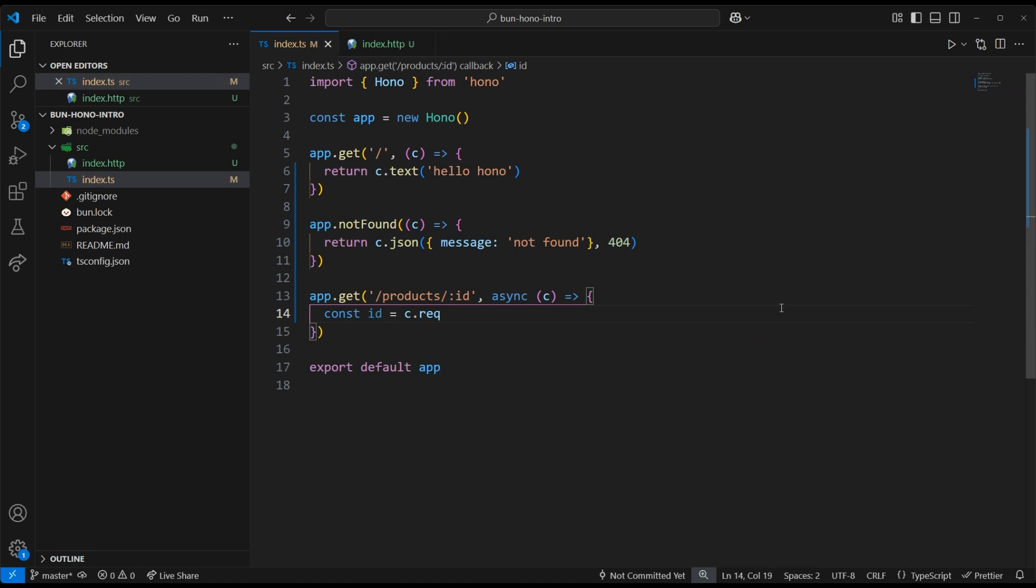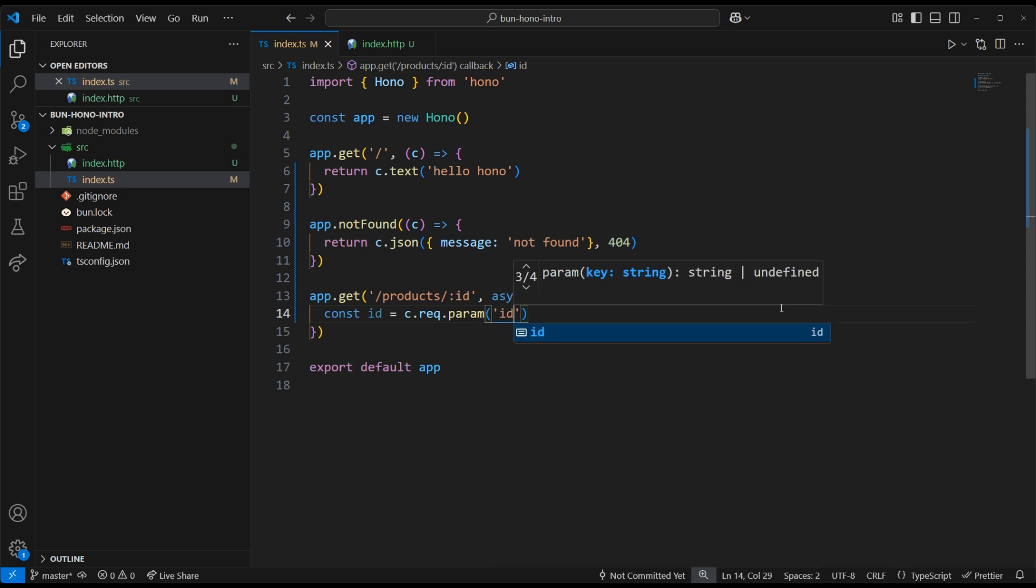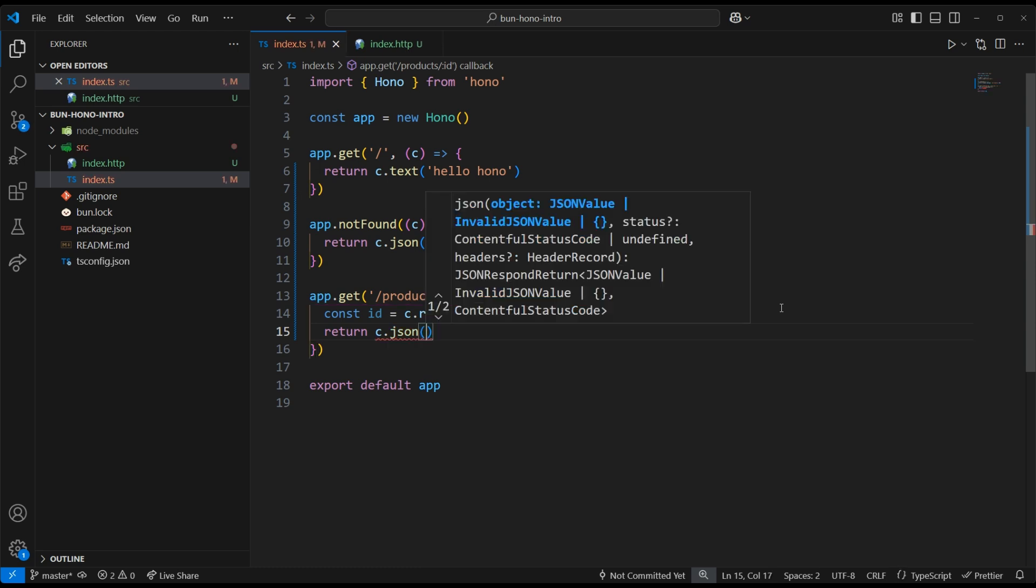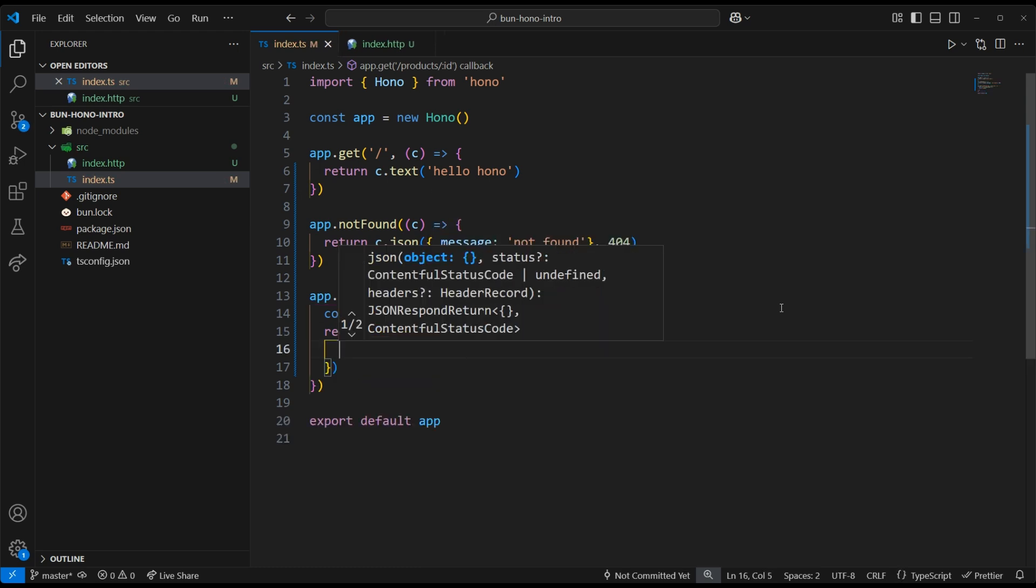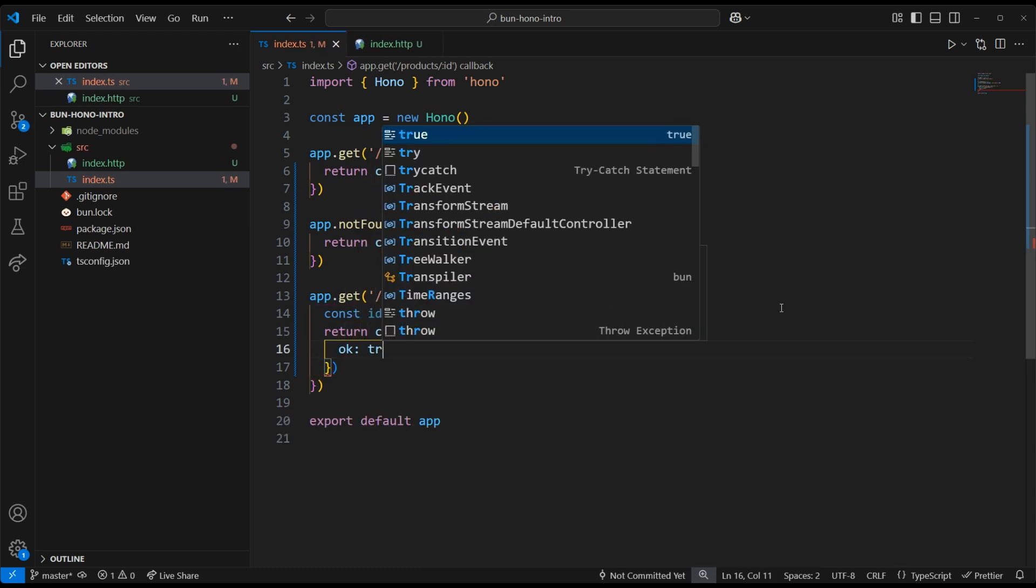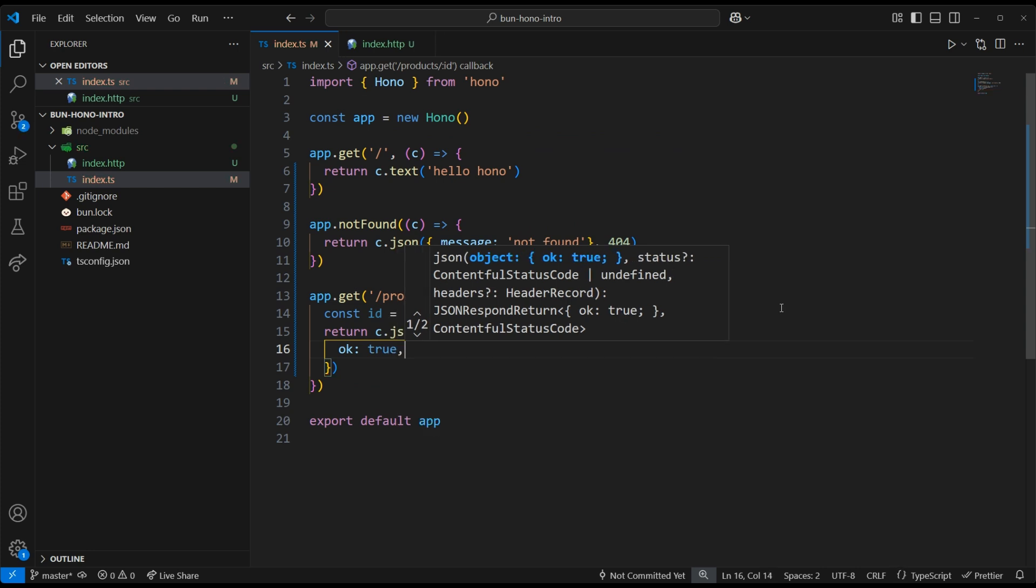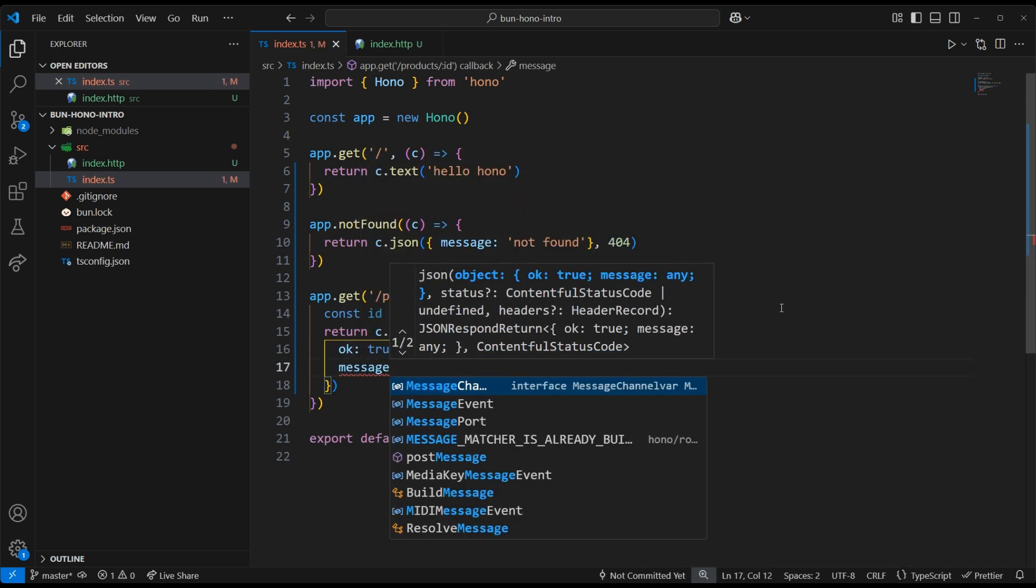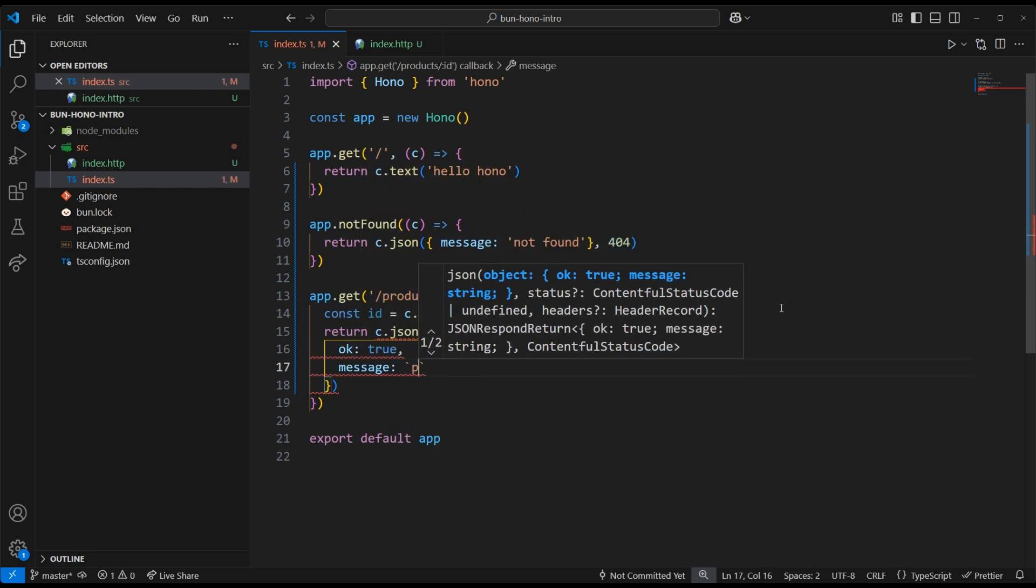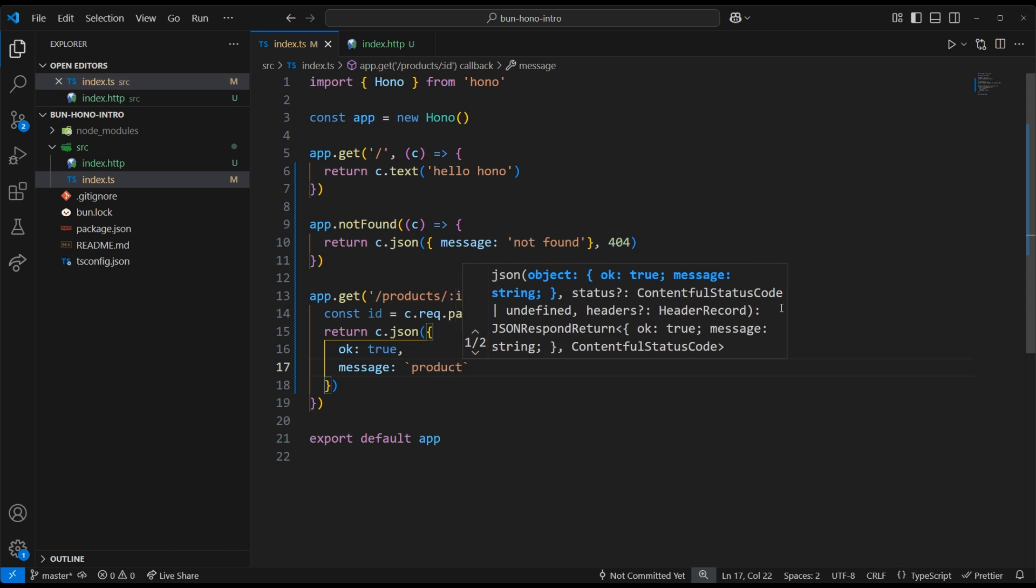And then add the ID as a parameter. Then we can go ahead and return a JSON response. We'll add ok: true, and then a message that contains the product ID, so that we can verify that we pulled it off of the URL correctly.